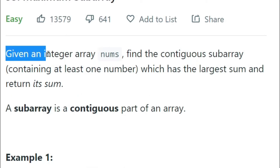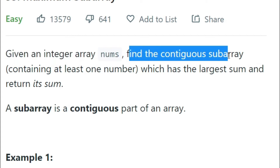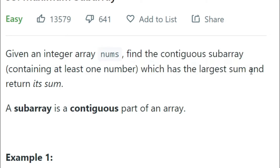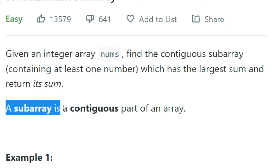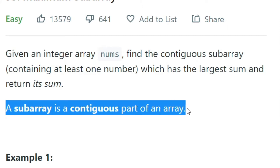Let's read the question. Given an array of nums, find a continuous subarray containing at least one number which has the largest sum and return its sum. A subarray is a continuous part of an array. So what we're really trying to do is find the maximum value as you accumulate numbers in that array.